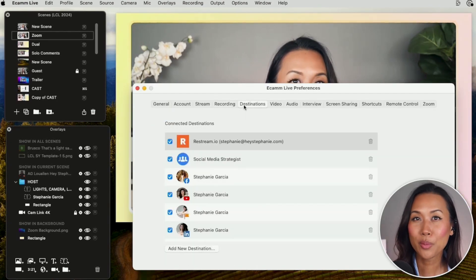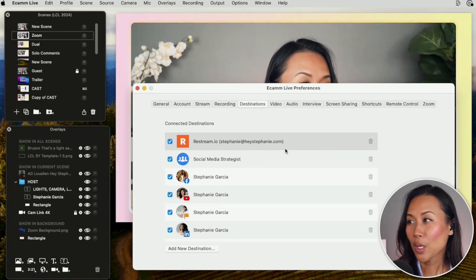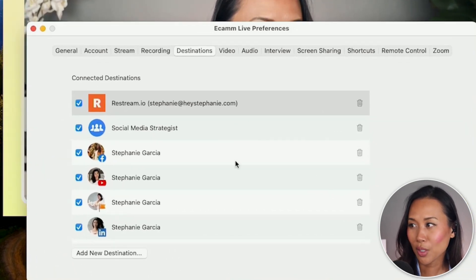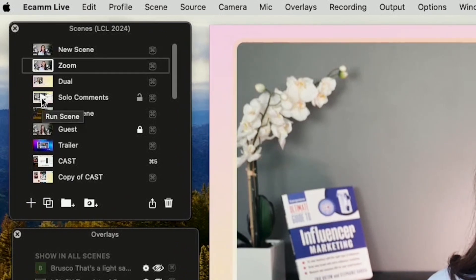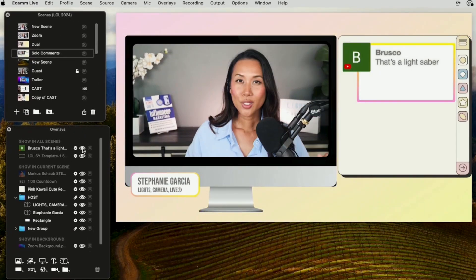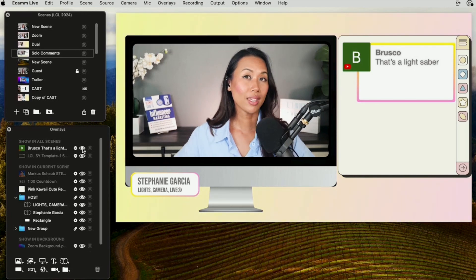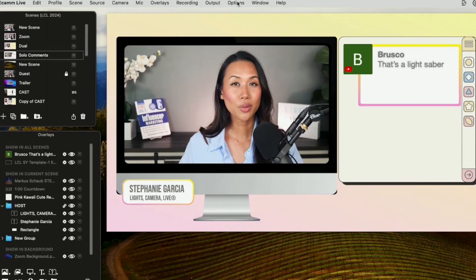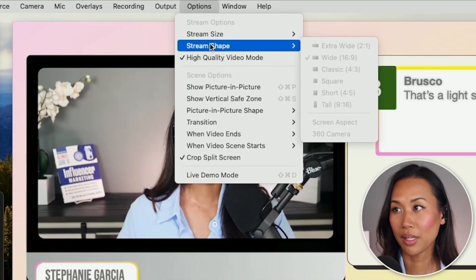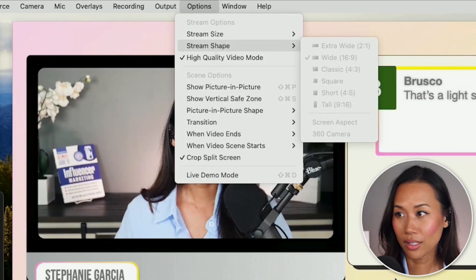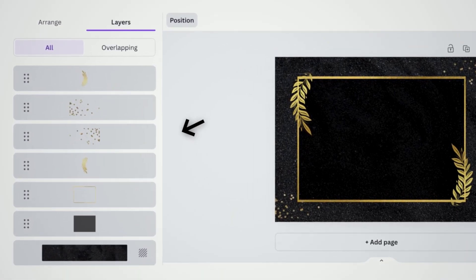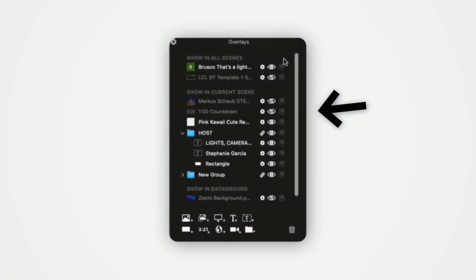I also have the option to multicast to different destinations — you can see here that I have it going to Restream, my social media strategist Facebook group, and a couple of my other channels like Facebook, YouTube, and LinkedIn. When I'm live streaming, I can actually show comments from my viewers. I love the fact that I can brand this and make it my own with my own colors and font — you typically can't find this on other live streaming apps. When you're recording, you can choose your stream shape: 16 by 9, a classic 4 by 3, or even 9 by 16 for vertical content. If you're familiar with Canva layers and positions, it works the same way when adding overlays here.